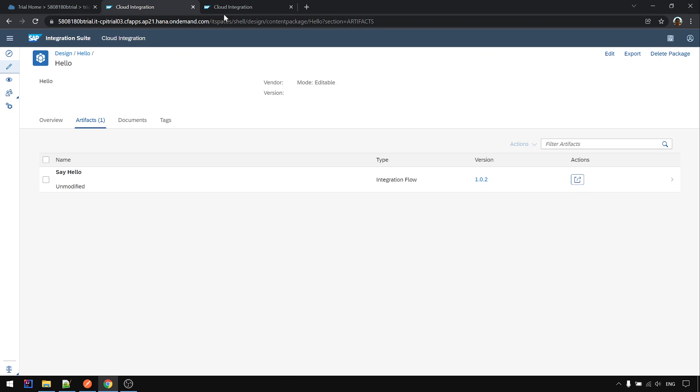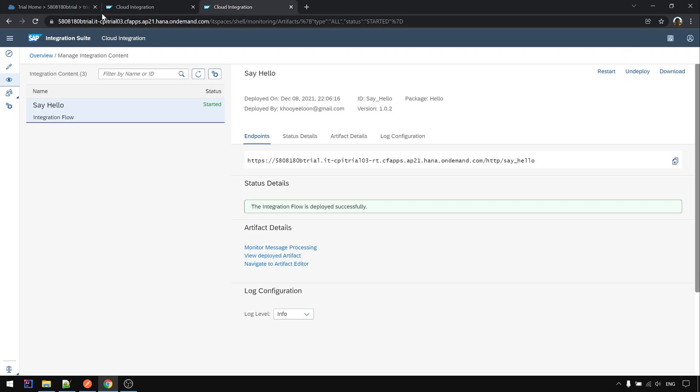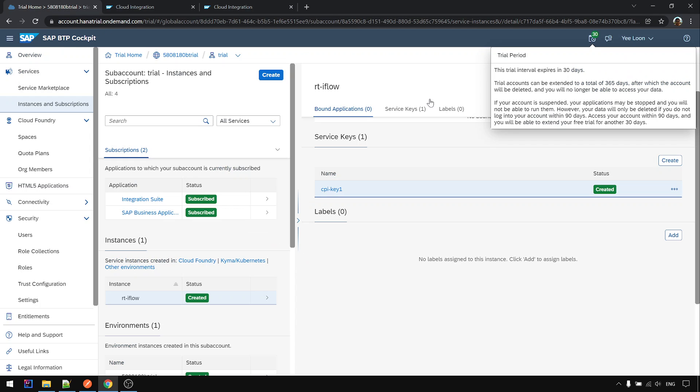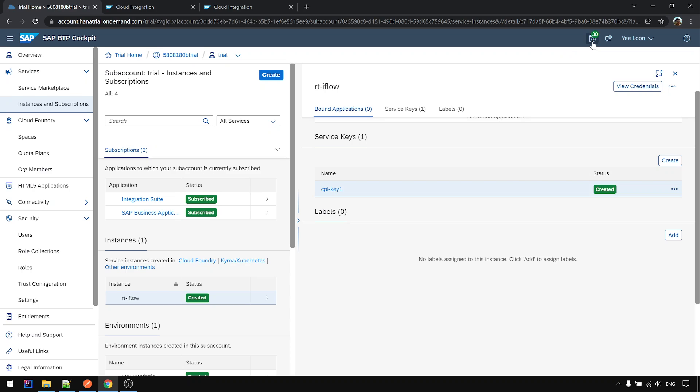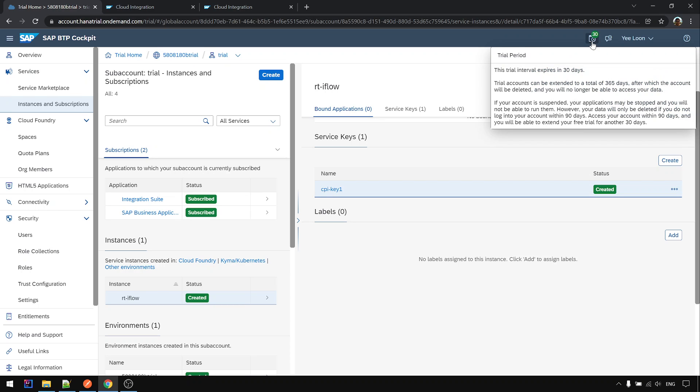From your CPI trial home, you can see it mentioned the trial interval expires in 30 days. After it expires on the 30th day, you can extend it up to one year, 365 days, after which the account will be deleted and you can no longer access your data.